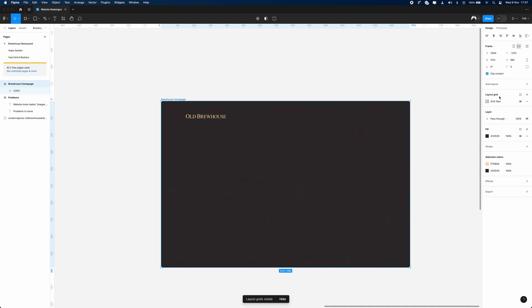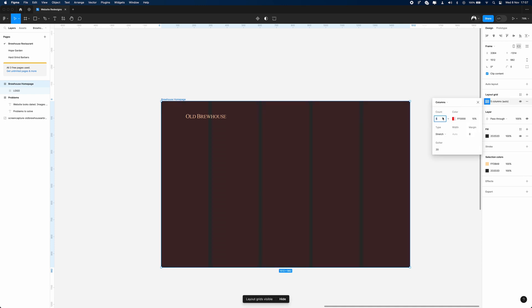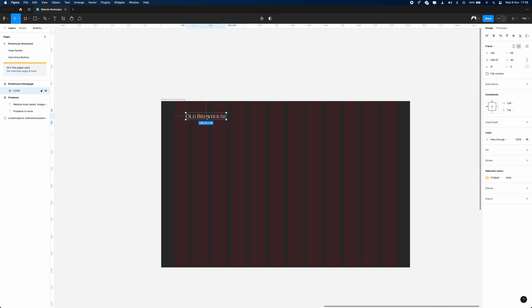What I like to do at the start of a project is set up some kind of grid. I usually go with a 12-column grid, 20-pixel spacing, 80-pixel margin. This can change depending on what type of project you're doing.